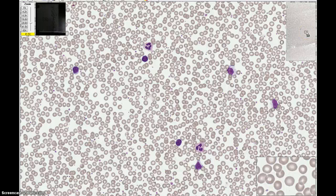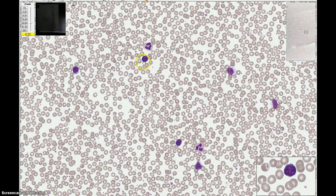We've moved to another field with another view of different cells. This cell here has a very round nucleus with very dark chromatin. There are some darker pyknotic patches in there, and there's a very small amount of blue cytoplasm. The overall cell size is not very big. This is a small lymphocyte.